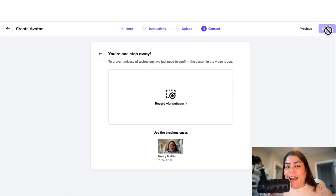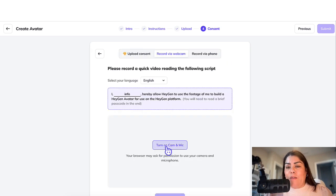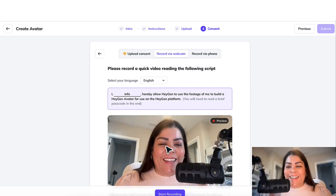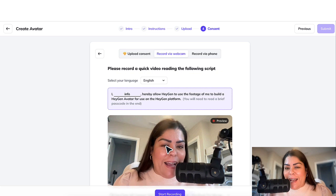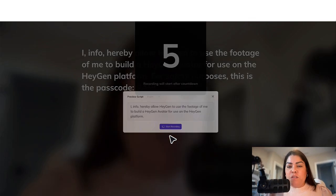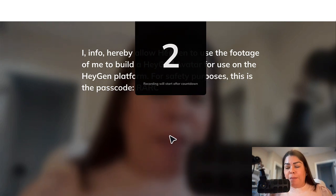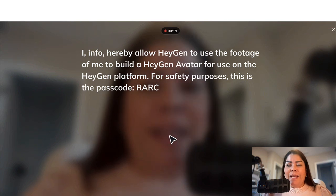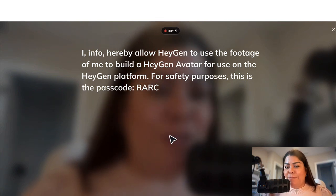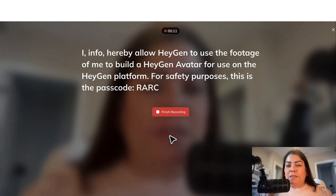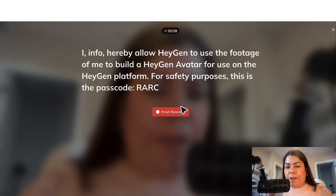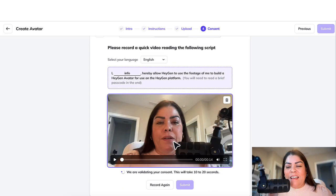From here, it's going to ask you for your consent. To create an AI avatar, you have to provide consent. Click on Review via Webcam and record yourself giving permission. Click Start Recording, and you'll say something like: 'I, Nancy, hereby allow HeyGen to use the footage of me to build a HeyGen avatar for use on the HeyGen platform.' For safety purposes, there is a passcode — R-A-R-C. Then click Finish Recording, and it will go ahead and validate your consent, which takes about 10 to 20 seconds to approve.